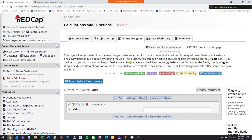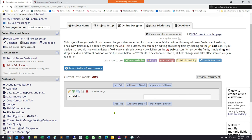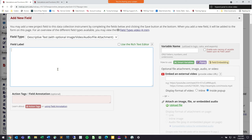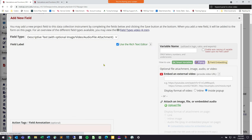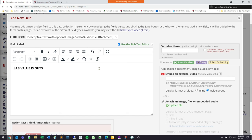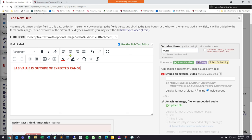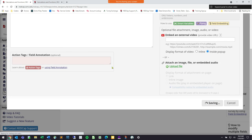When entering a lab value into REDCap, you might want some kind of warning to show up if a lab value is over or under a certain range. I want to make an alert pop up when a lab value is less than 100 or greater than 1,000. So the first thing is to create that alert field — something like 'Lab value is outside of expected range' with some exclamation points — and call the variable 'warn.'